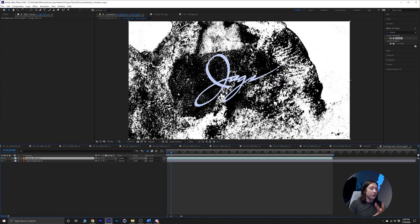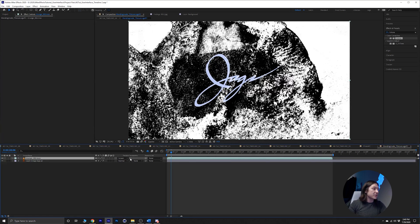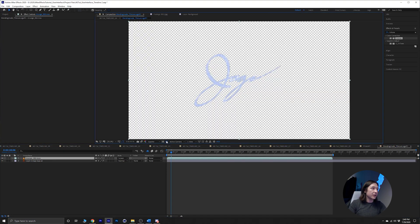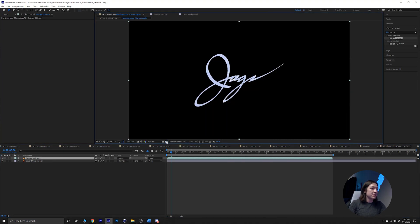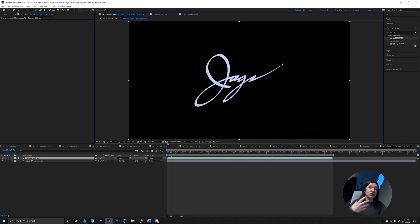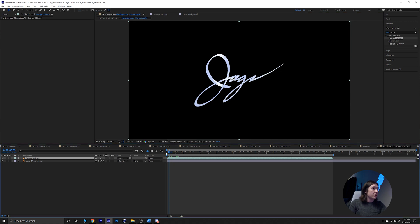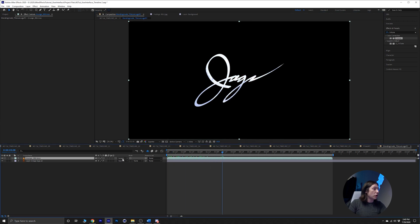I want it to basically be cut out by the logo. Another fun fact we'll talk about in the next video: you can hit this button, the Preserve Transparency, and it will just look at whatever's below it. As long as it's transparent via the transparency grid, it will overlay on anything that has RGB color information.